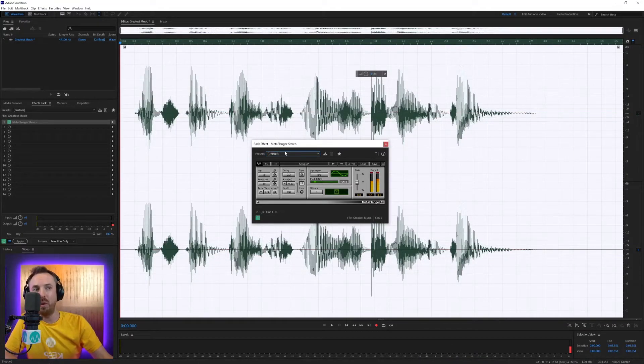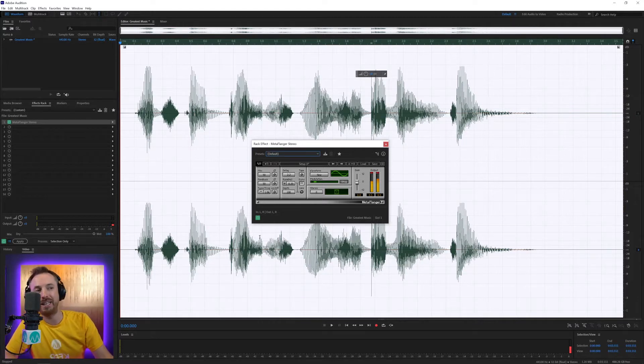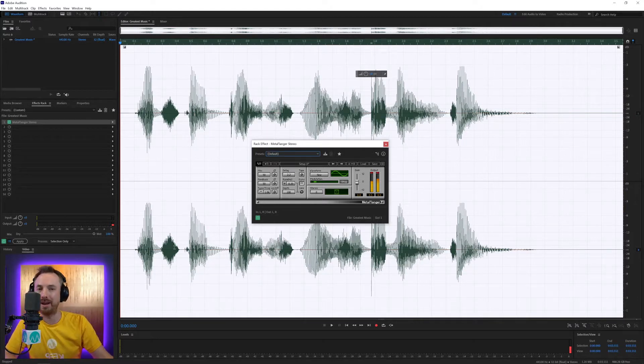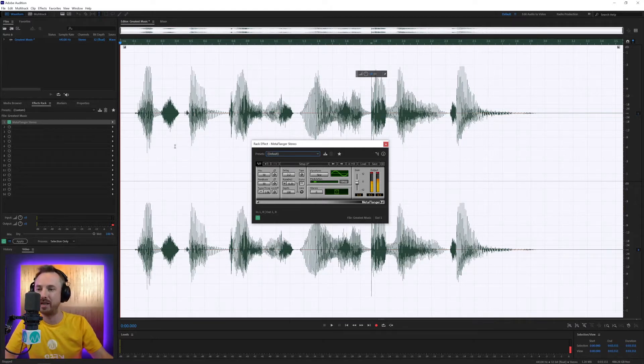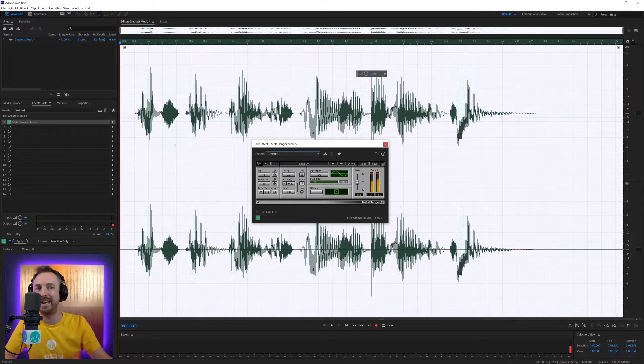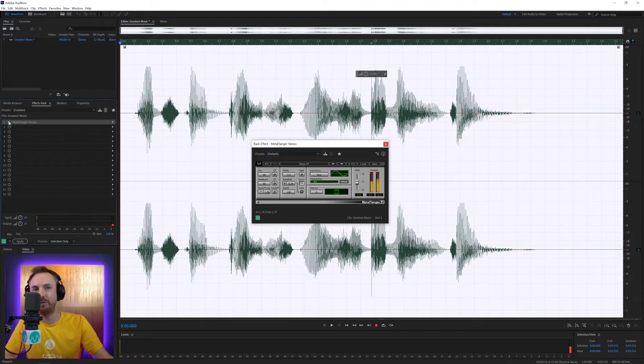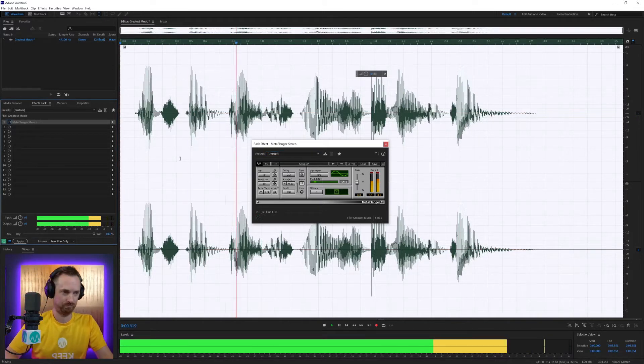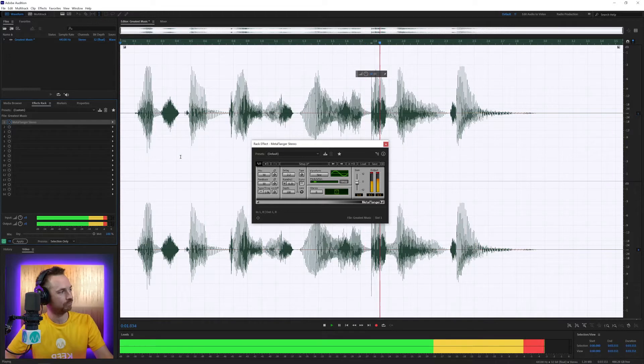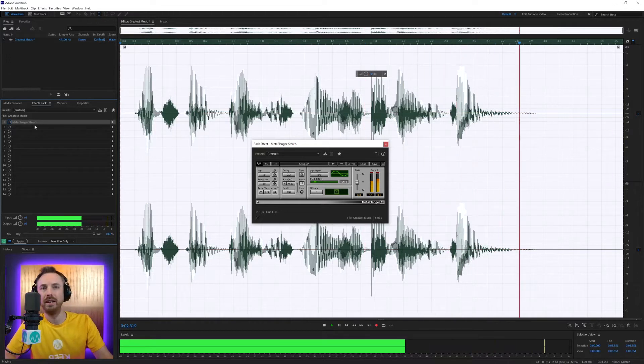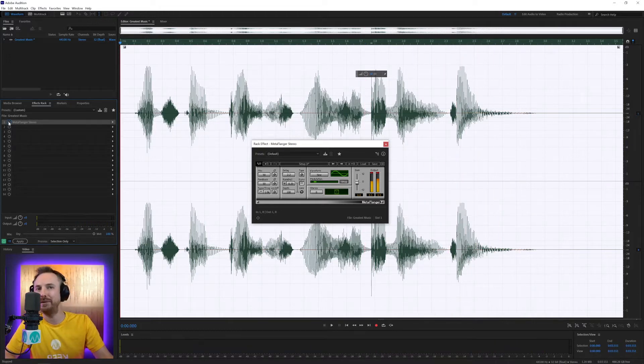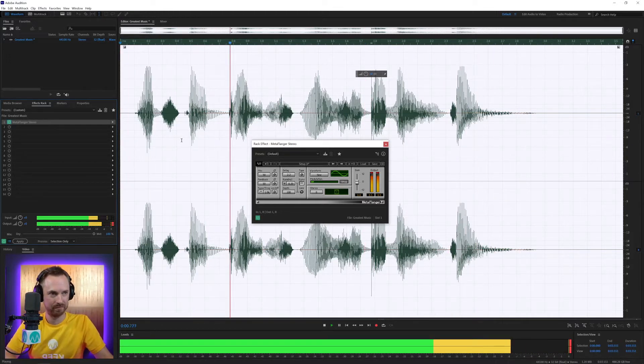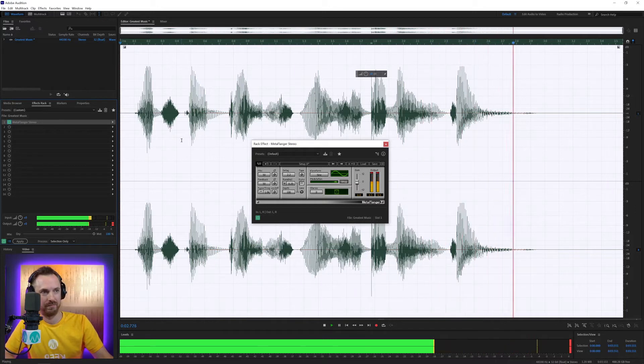This is Waves Metaflanger, and it's a really cool plugin that can give you that stereo sound or that sweeping sound to voiceovers. Let's listen to the voice without anything. It's the greatest music of all time. And then Metaflanger on default. It's the greatest music of all time.